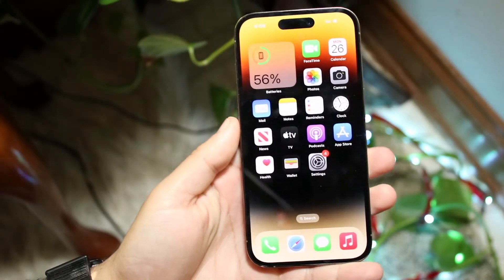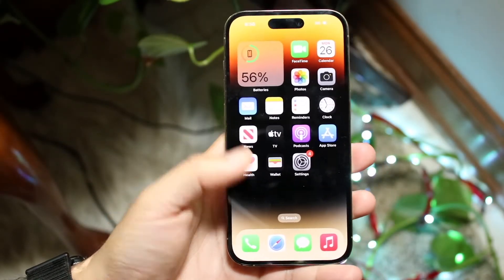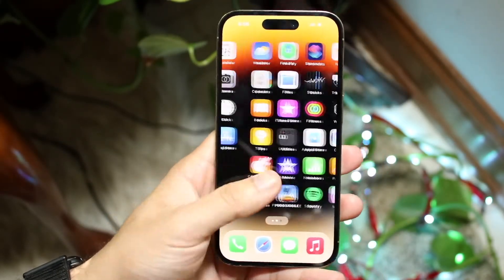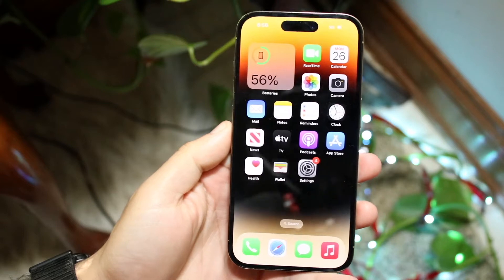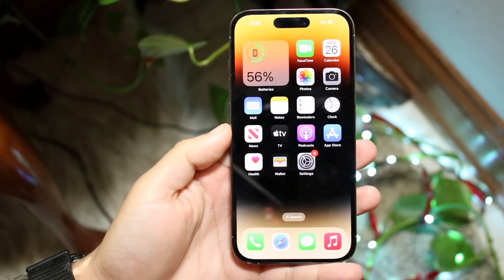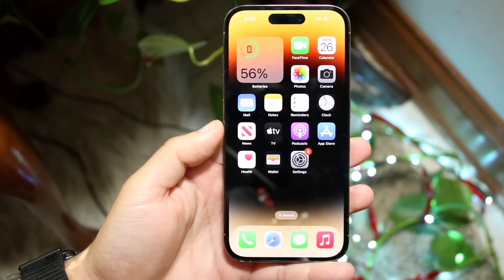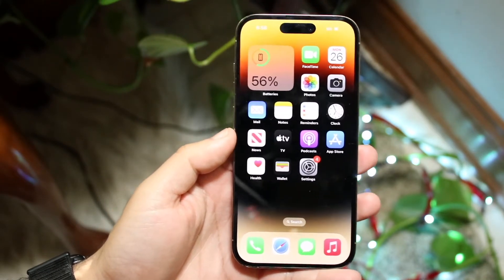So you may have just picked up your iPhone 14 Pro or your 14 and you might be trying to figure out how you can set an alarm on this specific iPhone. Doing this is actually very, very easy and doesn't really take too much time.